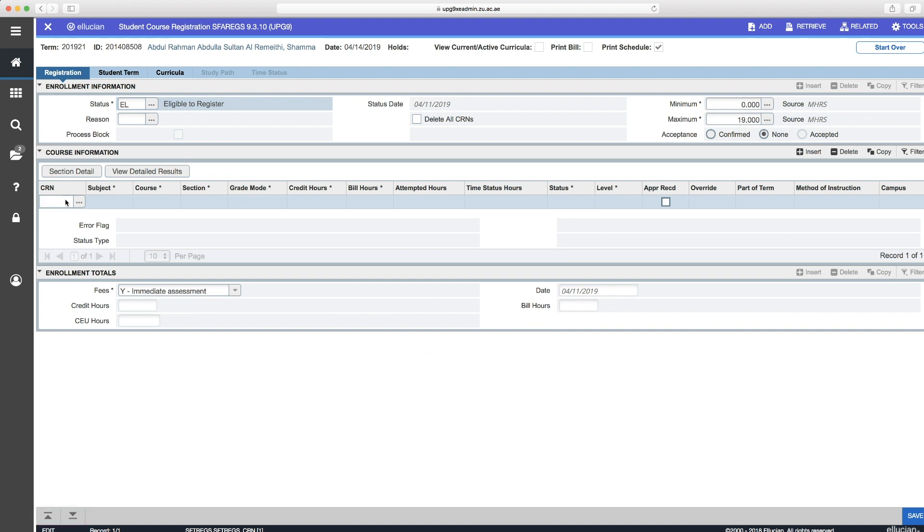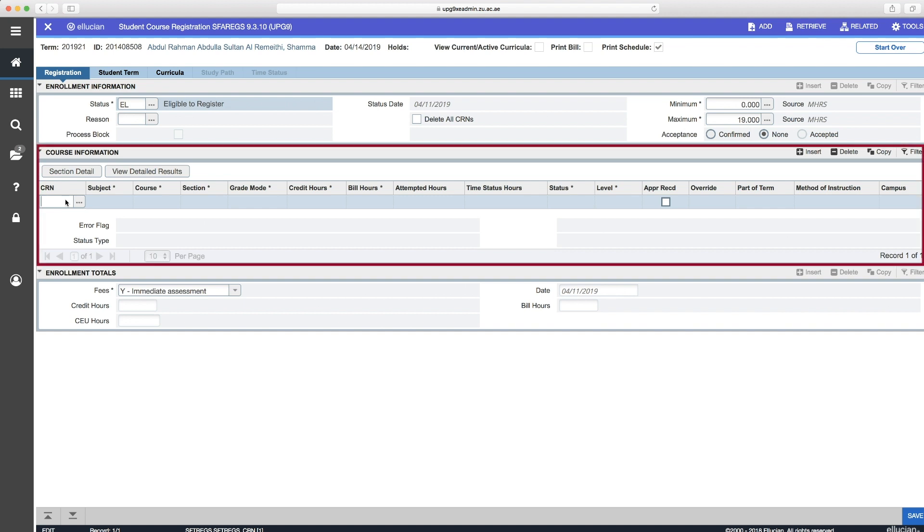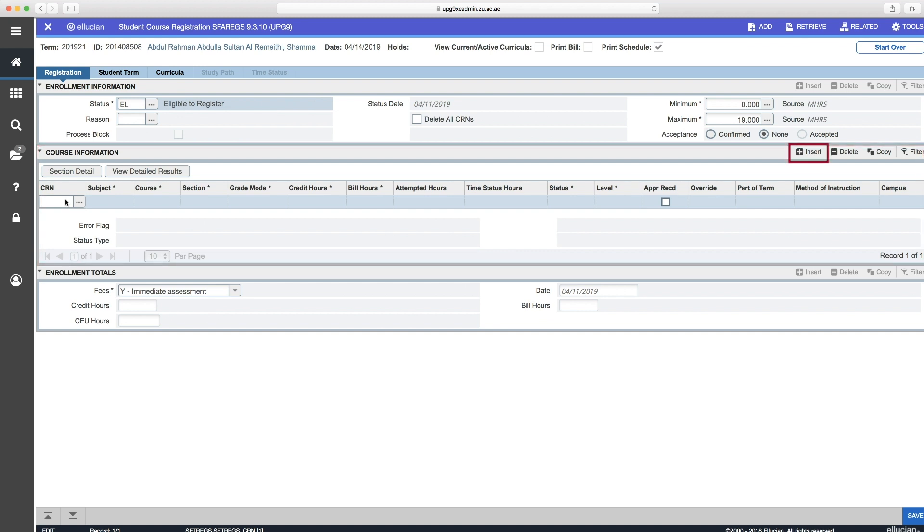And this will take you to the course information block. To register a course, make sure you're in the course information block. Click on Insert to add a CRN. If the CRN number is known, then enter it here. If the CRN number is unknown, then you can search for it using the following steps.